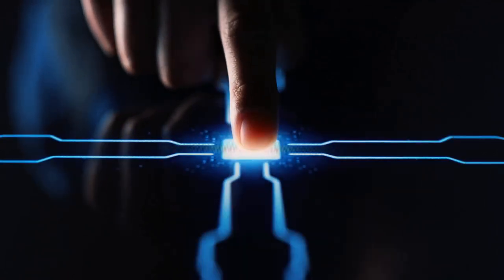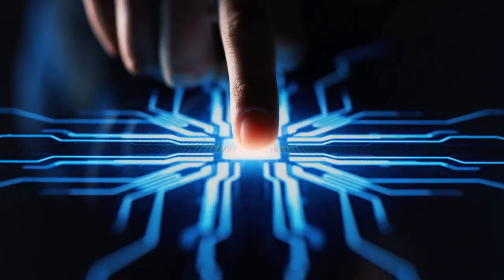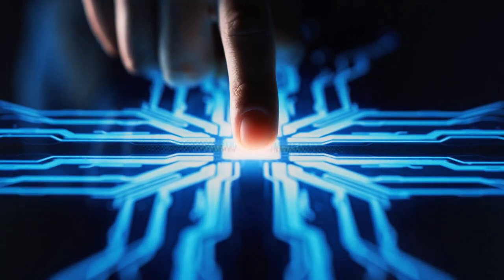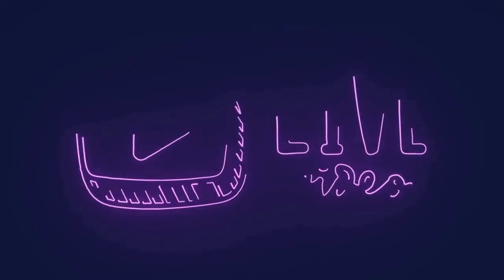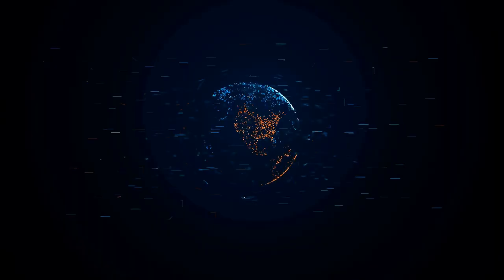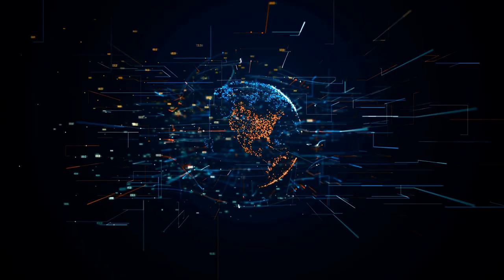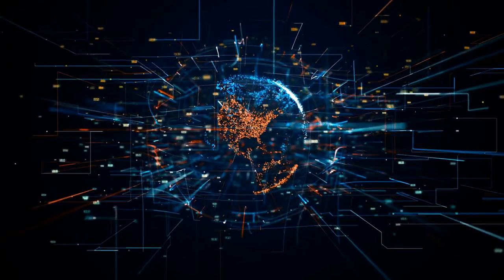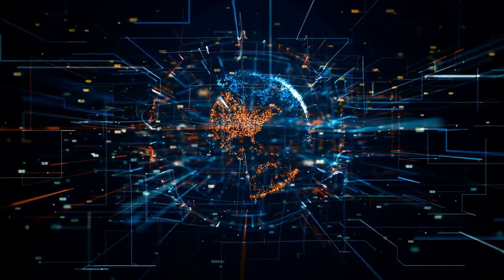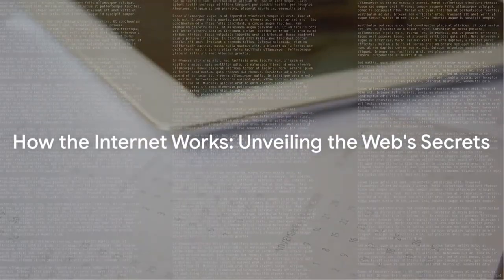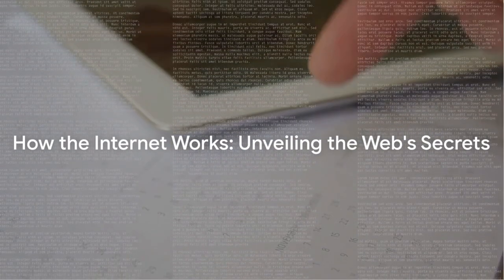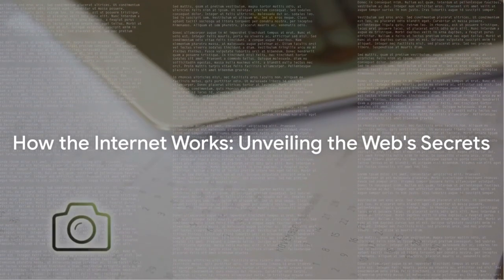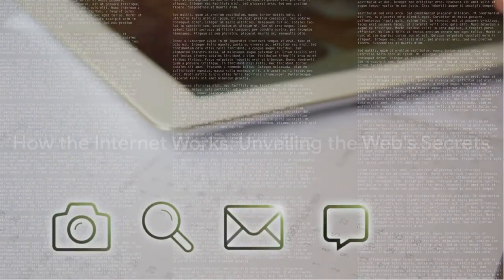Ever wondered how you can instantly connect with someone across the globe, watch a live event happening thousands of miles away, or access the entirety of human knowledge with just a few clicks? Well, ponder no more. Today we'll be discussing how the internet works, unveiling the web's secrets from cat videos to connections.